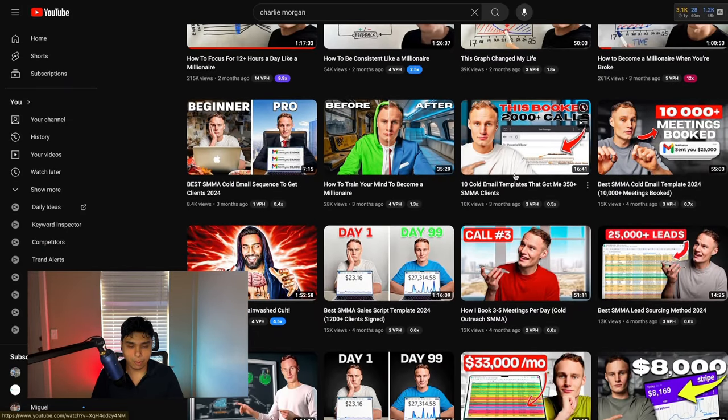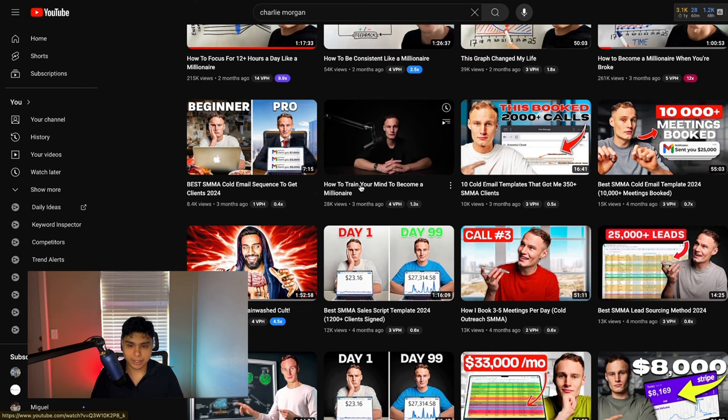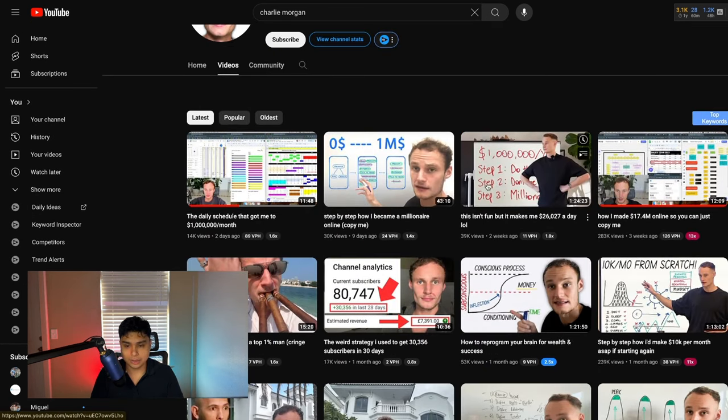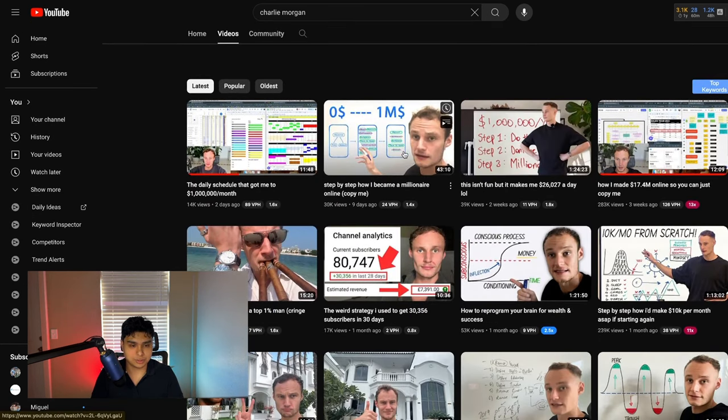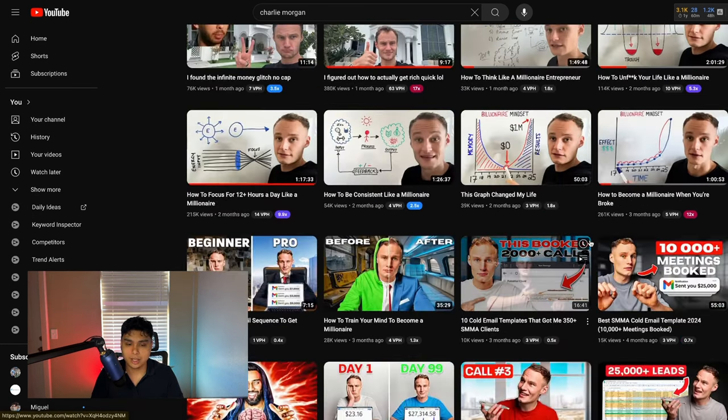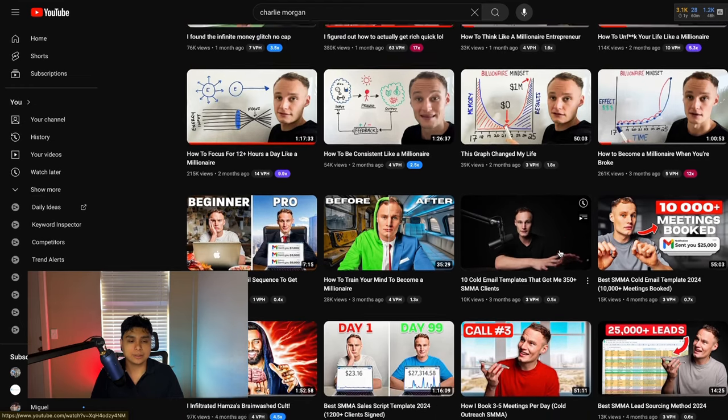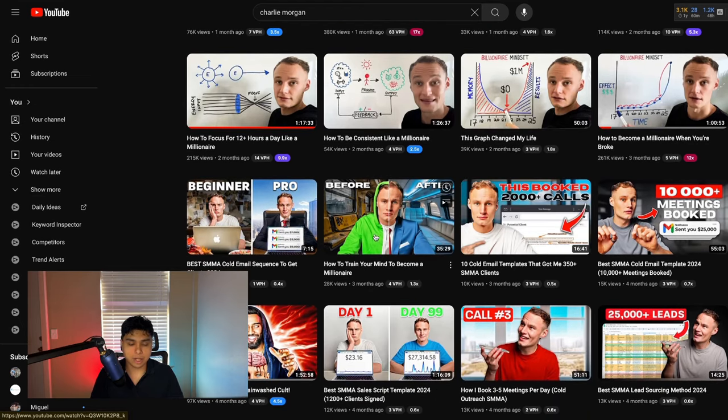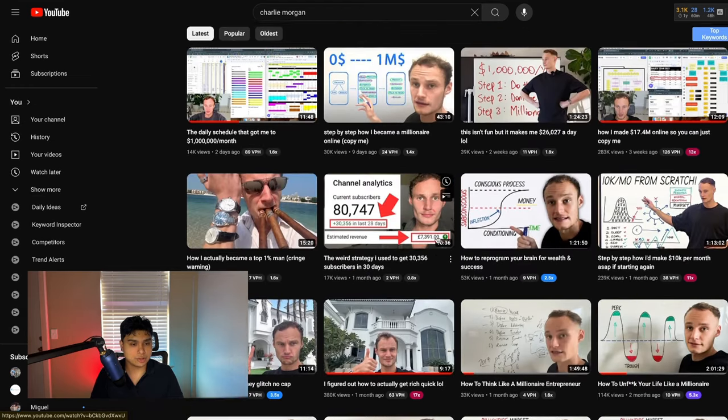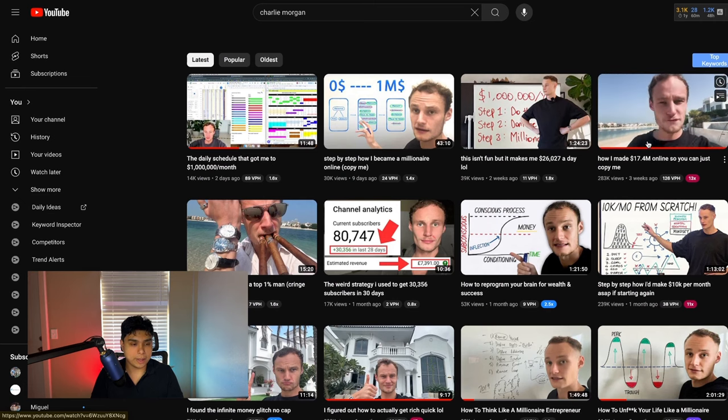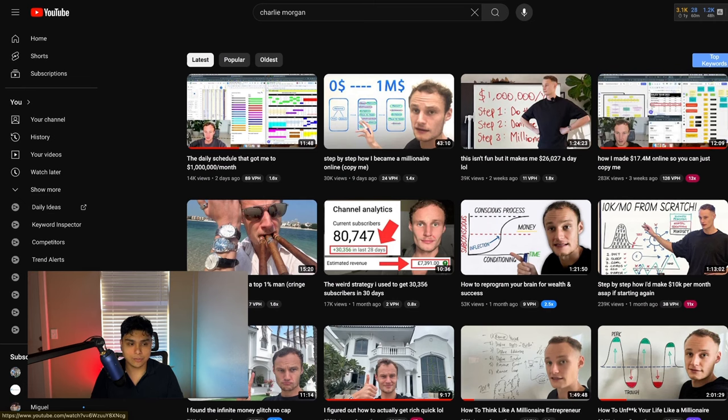What do I mean by this? People are spending—someone like Charlie Morgan—a lot of money on editors, but now making a simple OBS Loom style video with a Miro board in the background.